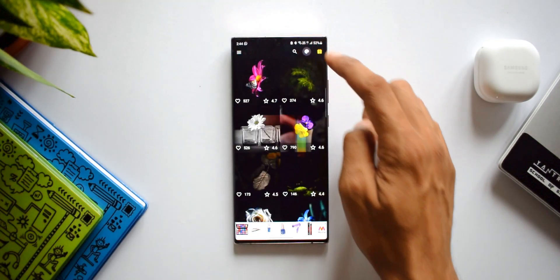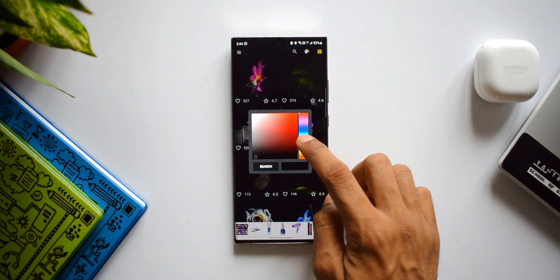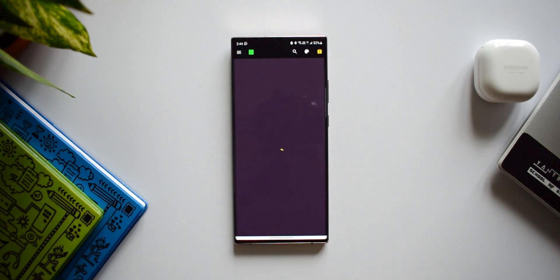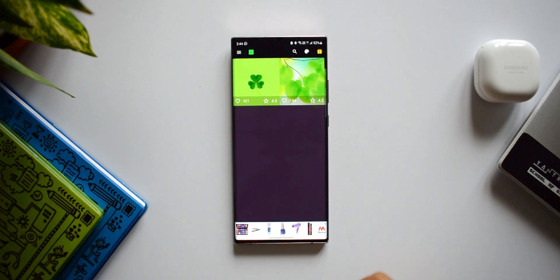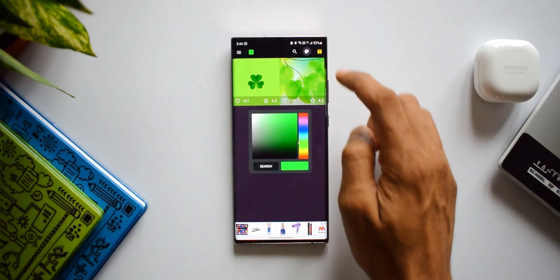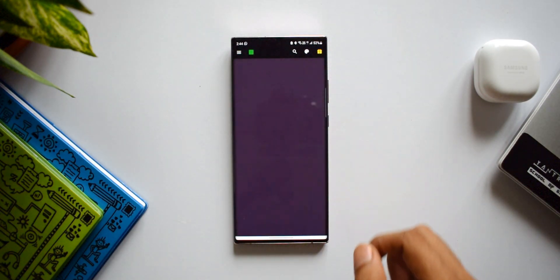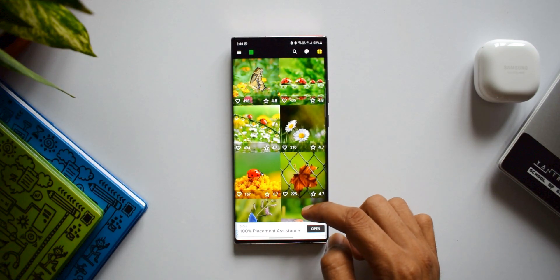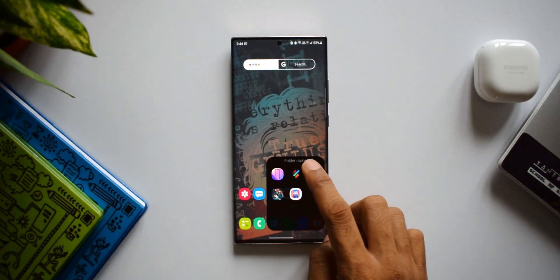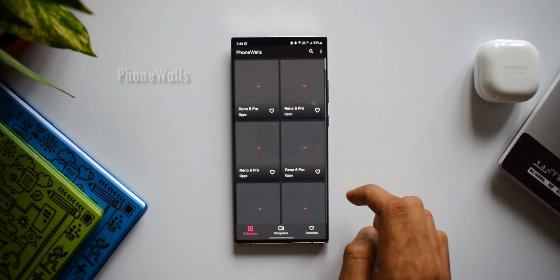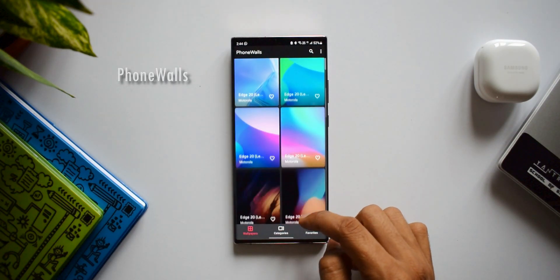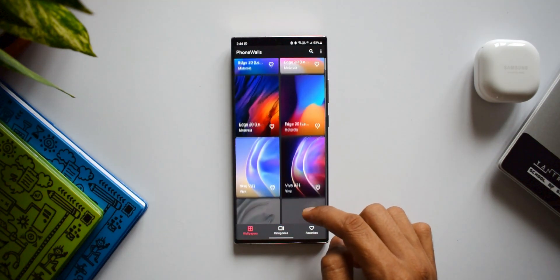Before we move on, if you are new on the channel consider subscribing to watch cool content on Android applications, Samsung Galaxy phones, Galaxy watches, and anything related to technology. If you like this video, make sure you smash that like button. Now let's move on — the next application is called Phone Walls. If you are looking for stock wallpapers of any phone brand, this is one of the apps you should consider trying.